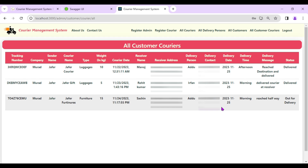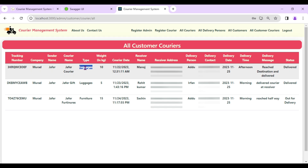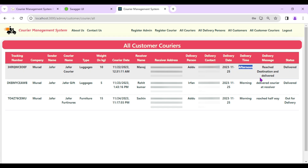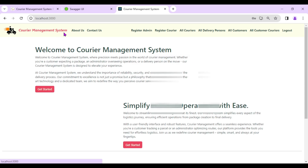Admin can see all courier details with full status — for example: Jaffer Courier, Jaffer Gift, Jaffer Furniture. For every courier there is a tracking number, courier type (luggage, furniture, etc.), weight, courier date, receiver name, receiver address, assigned delivery person, delivery time, delivery message, and delivery status. Messages like 'reached destination', 'delivered', 'reached halfway' are added by the delivery person.